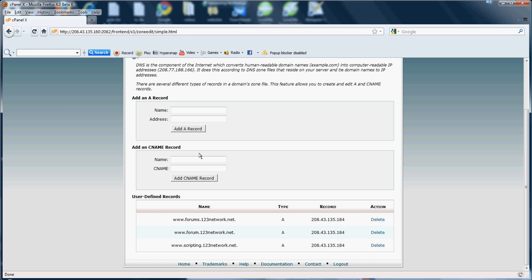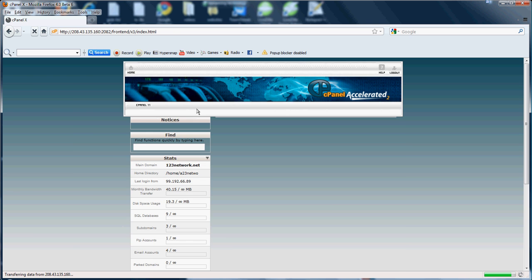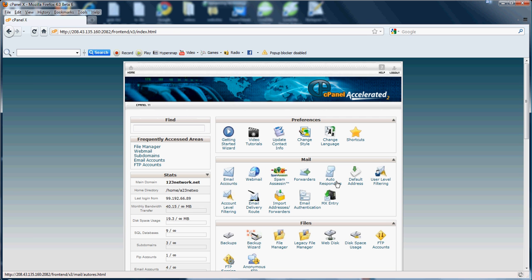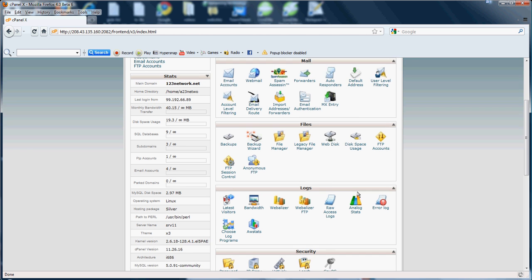Now, to add a CNAME, what you're going to want to do is it's pretty much like a subdomain. So for an example, the name here would be say mail or scripting.123network.net, and the CNAME would be the main domain name, so it would be 123network.net. So that's pretty much just for editing the DNS, the domain name system.